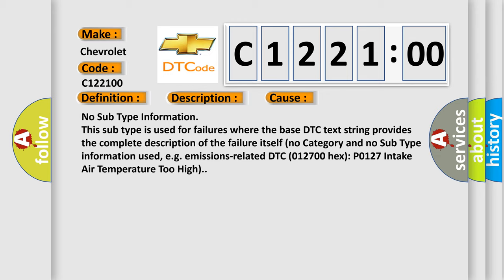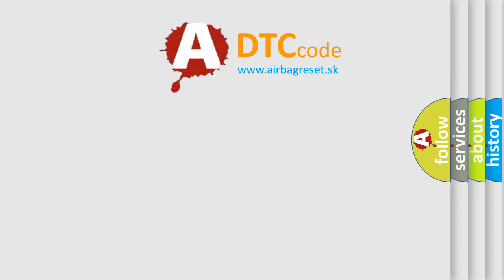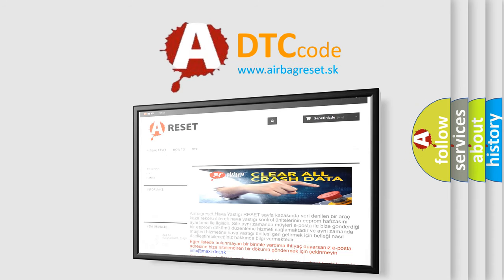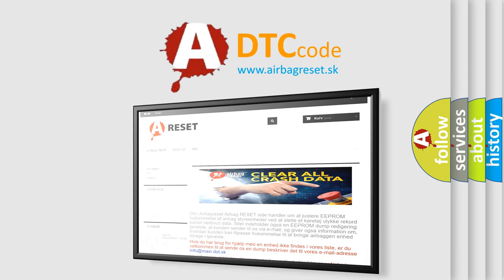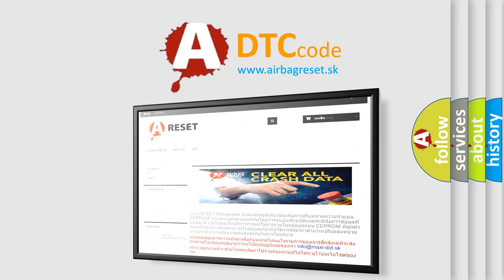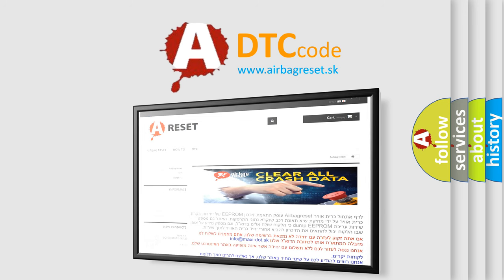For example, emissions related DTC 012700 hex P0127 intake air temperature too high. The airbag reset website aims to provide information in 52 languages. Thank you for your attention and stay tuned for the next video.